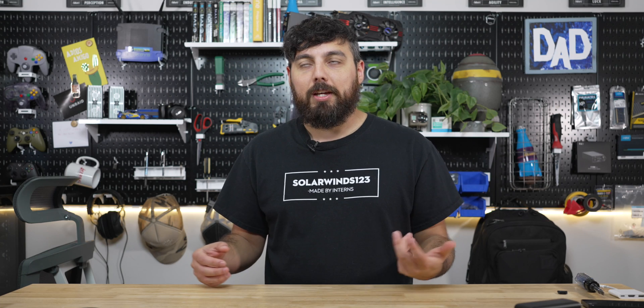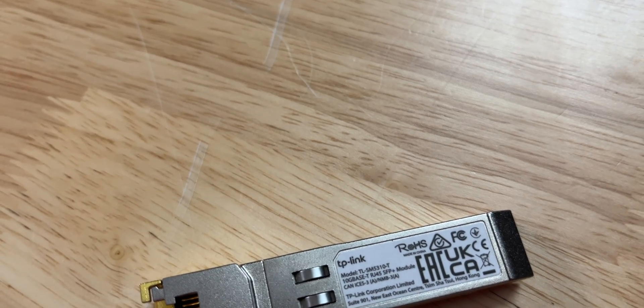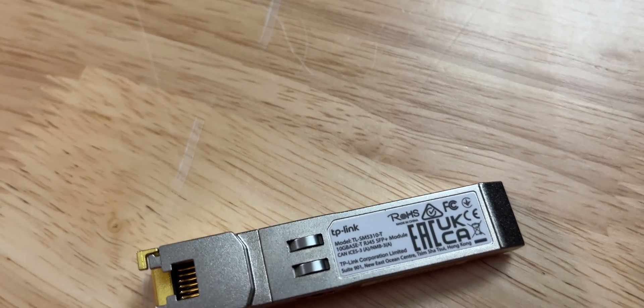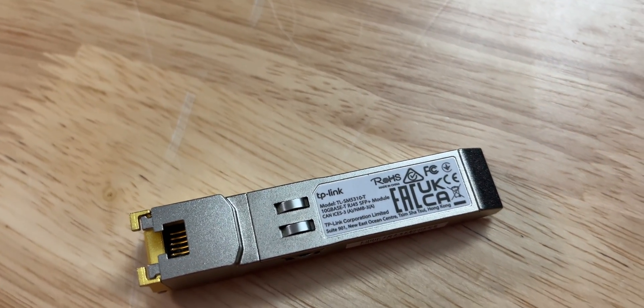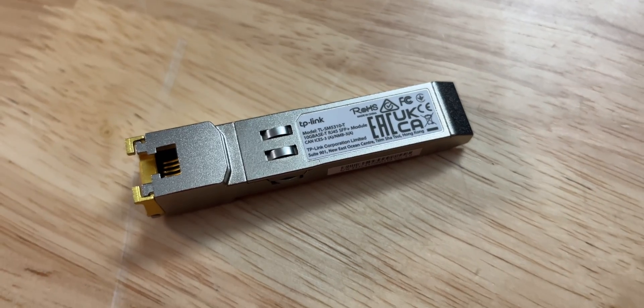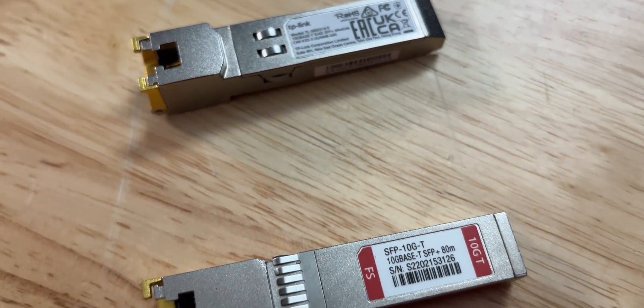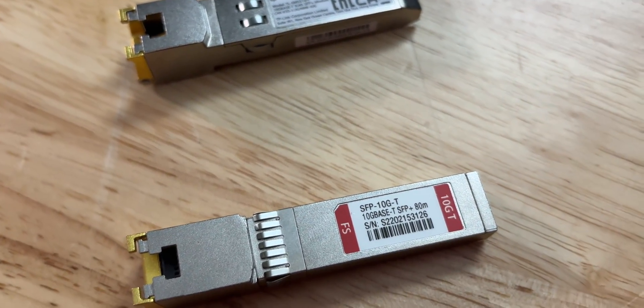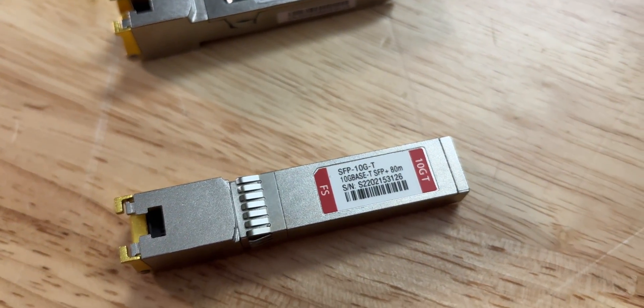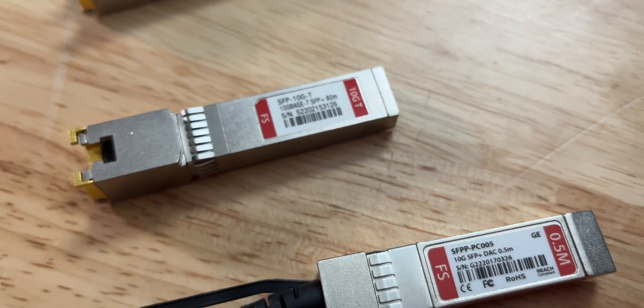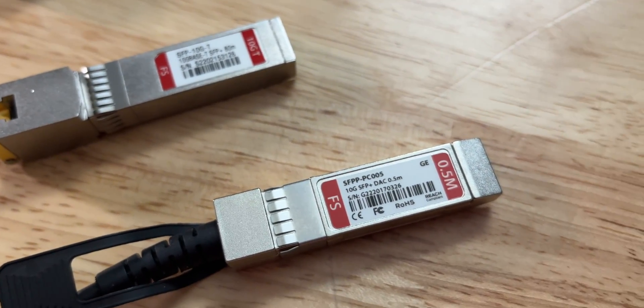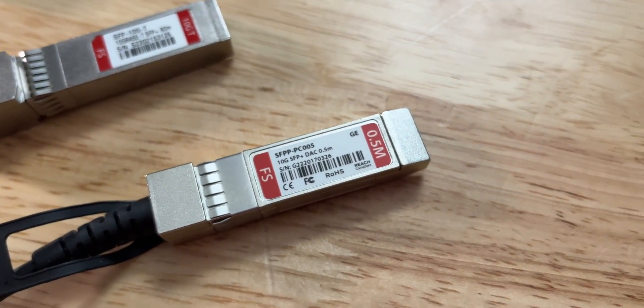So after breaking down and reluctantly switching over to speedtest.net, things work like you would expect. I was able to get near 5 gigabit per second on upload and download. And that is truly impressive. I'm using the TLSM5310T on the WAN port on the ER8411. I'm using the SFP10GT connected to my MacBook Pro that's plugged in the Switch. And then I'm also using this 10 gig SFP plus DAC on the Switch and router.